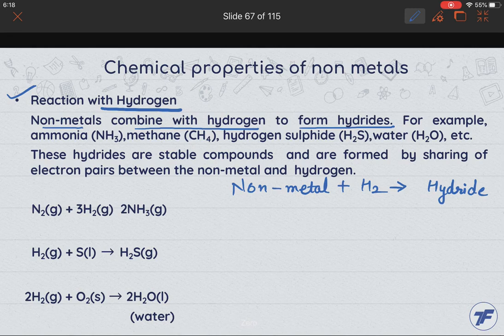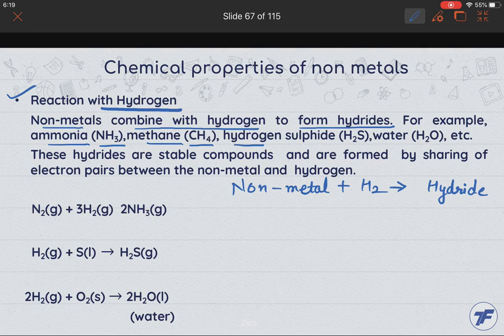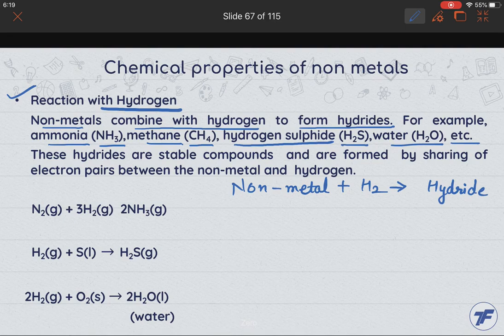For example, if we talk about ammonia, which is NH3, and methane with formula CH4, hydrogen sulfide H2S, and water, etc. These types of hydrides can be formed.